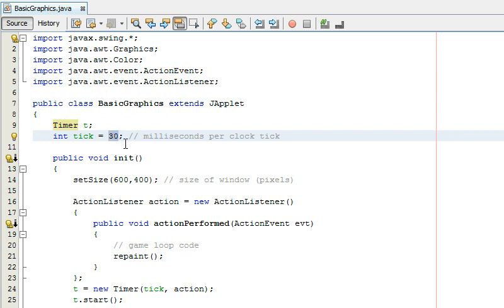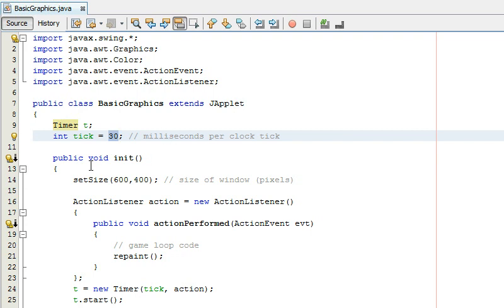And then every time the clock ticks you update the game so that's really basic in video games they have like the game loop is what it's called and that's what this is right here.